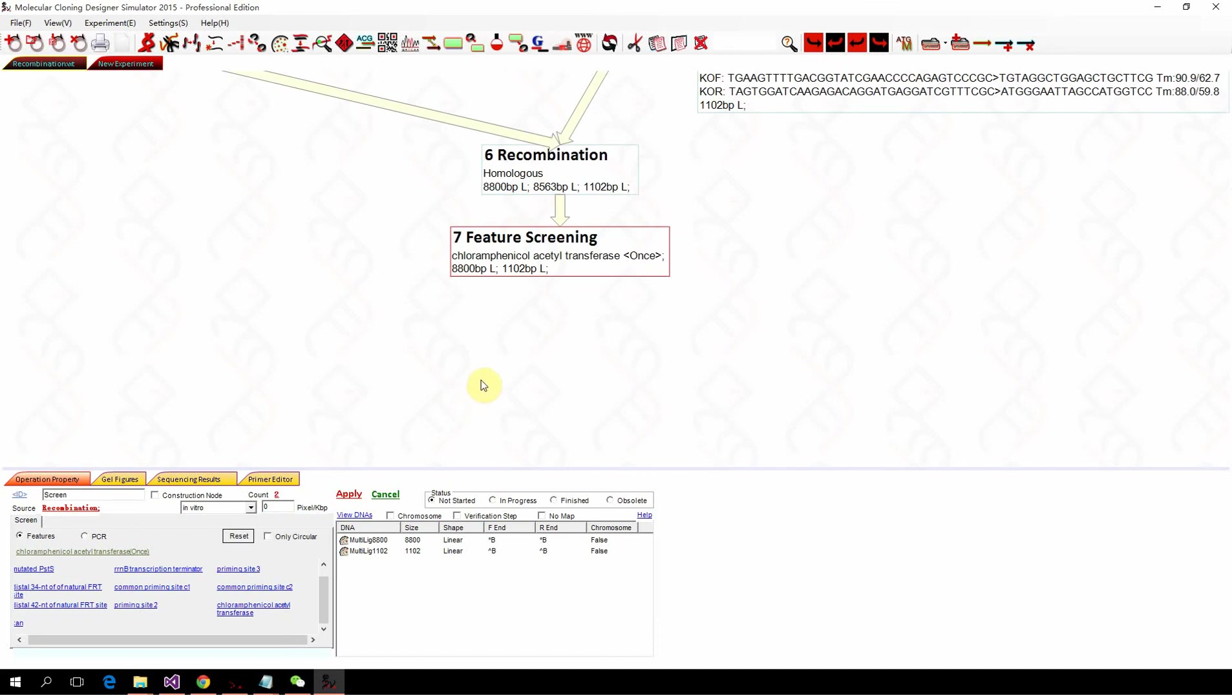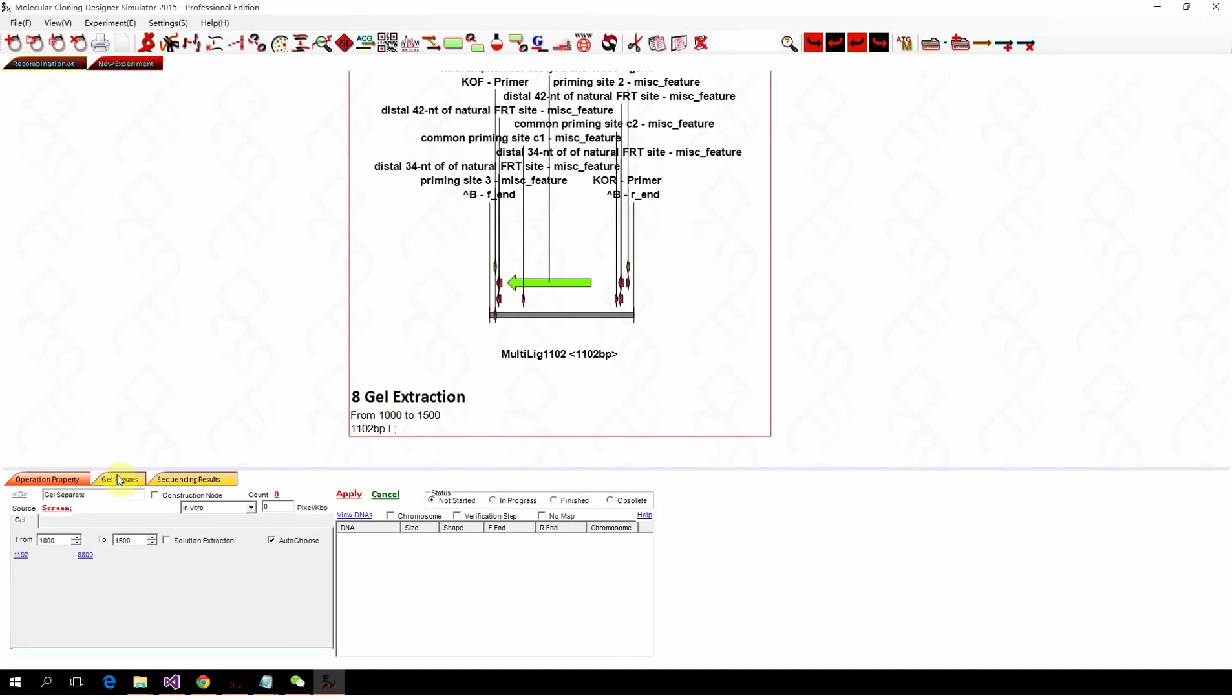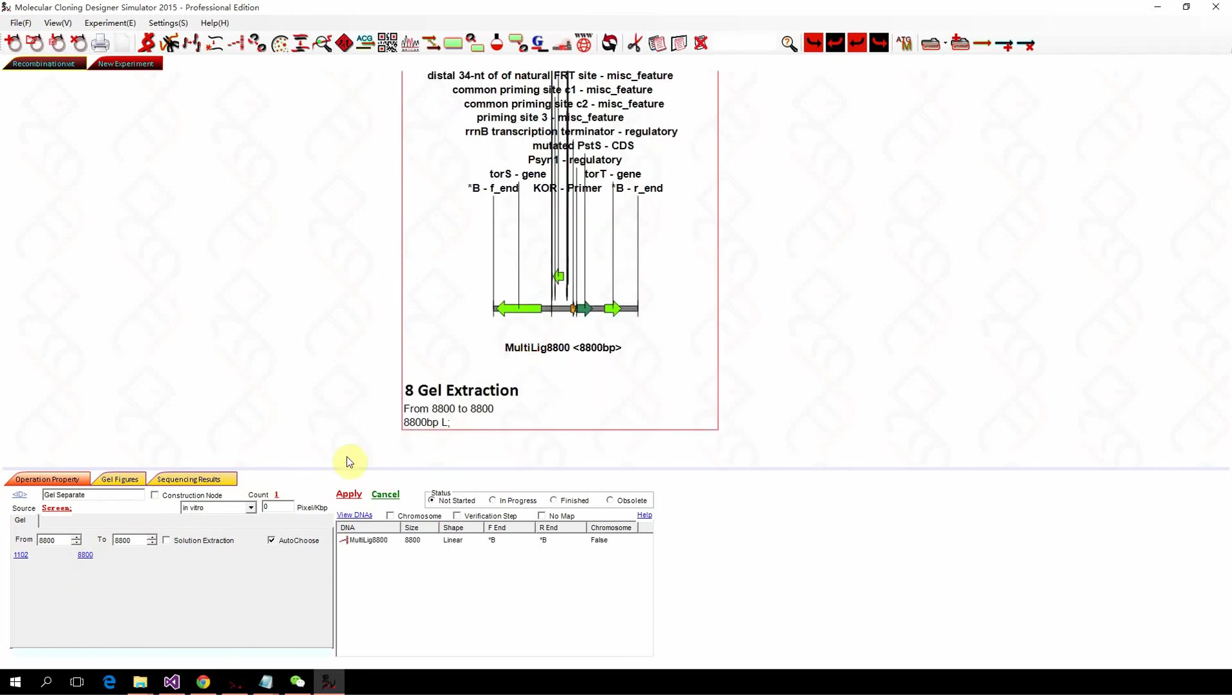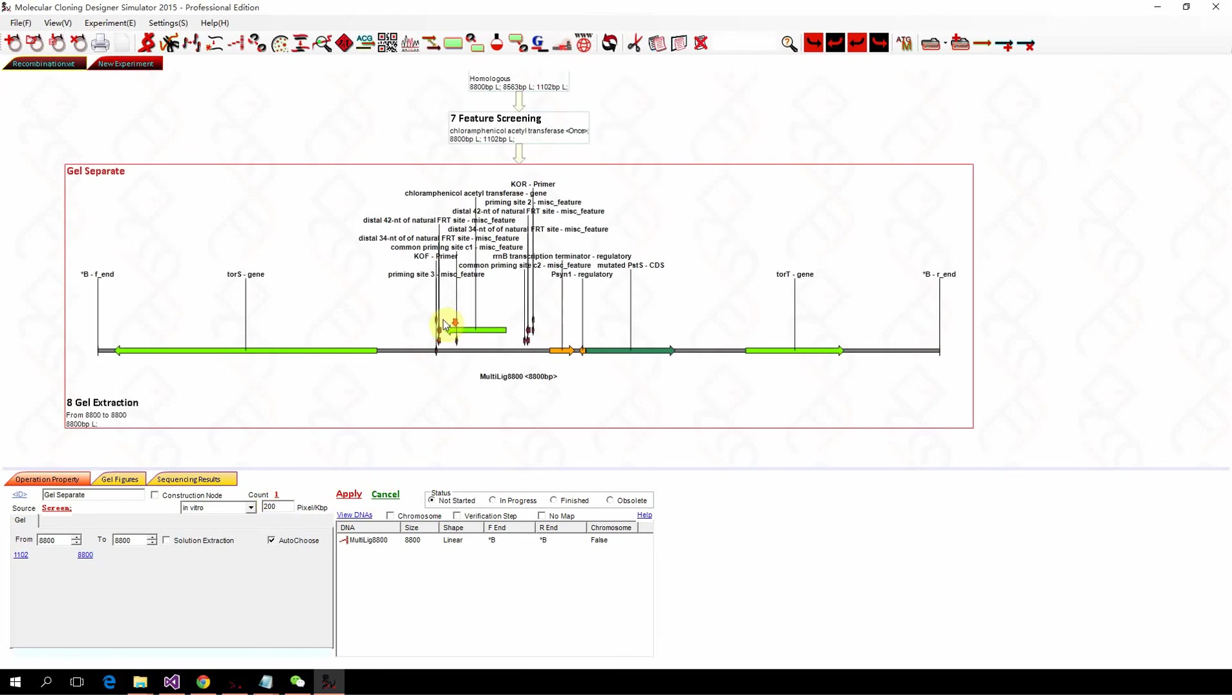Here we can use the gel separation to separate them by length. So we click 8.8 kb square. So now you can see the chloramphenicol resistant gene is in the genome.